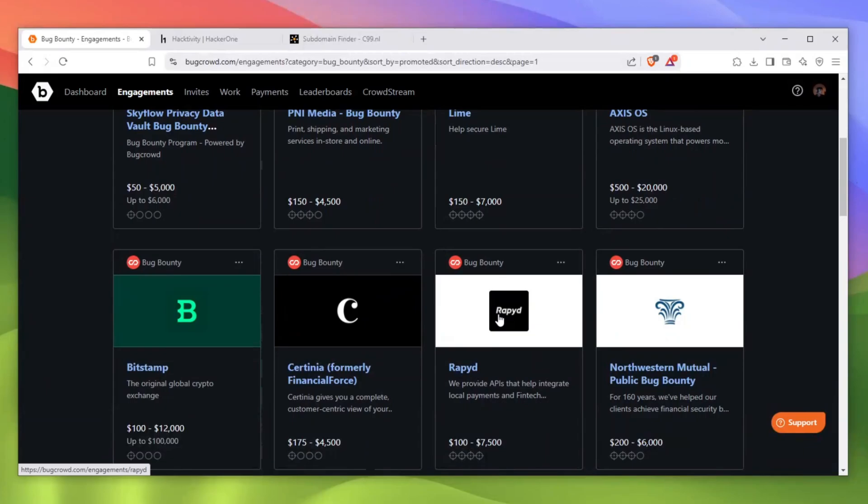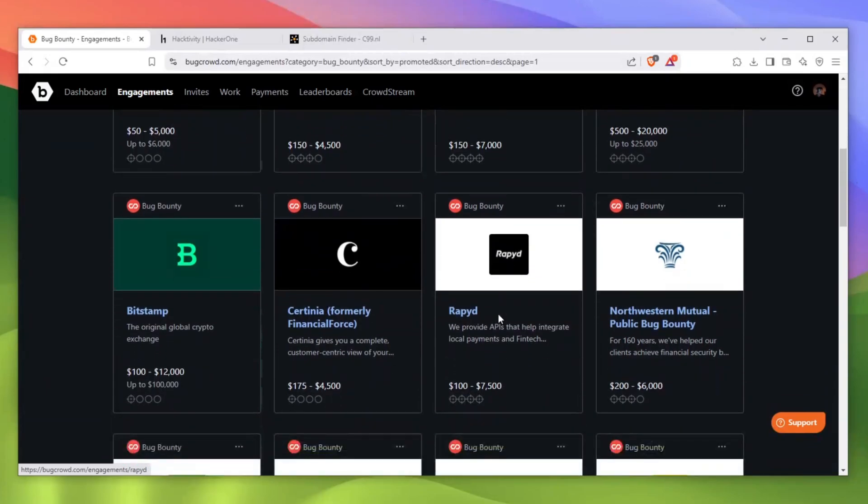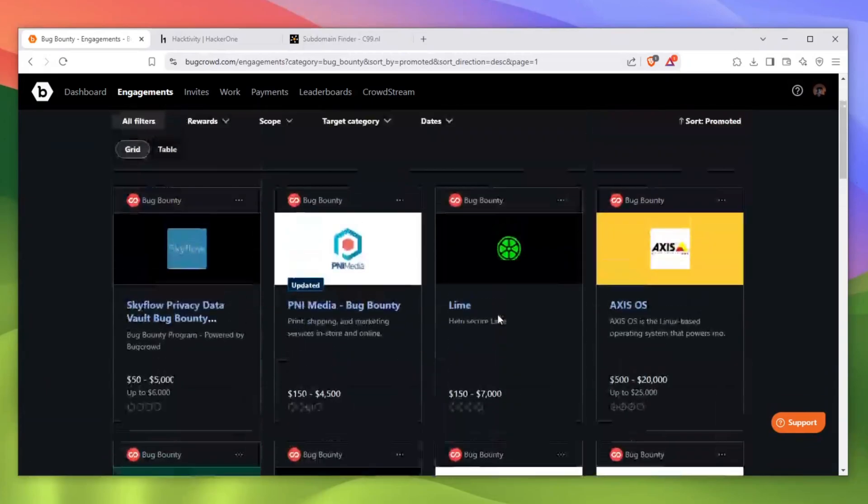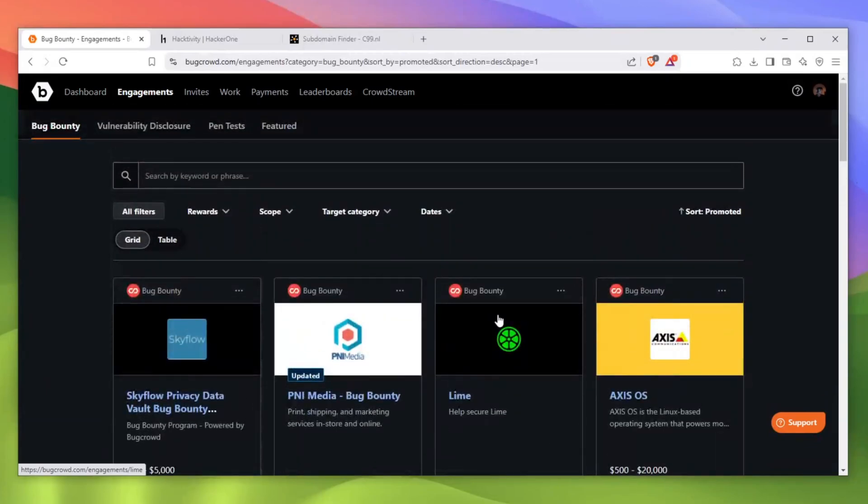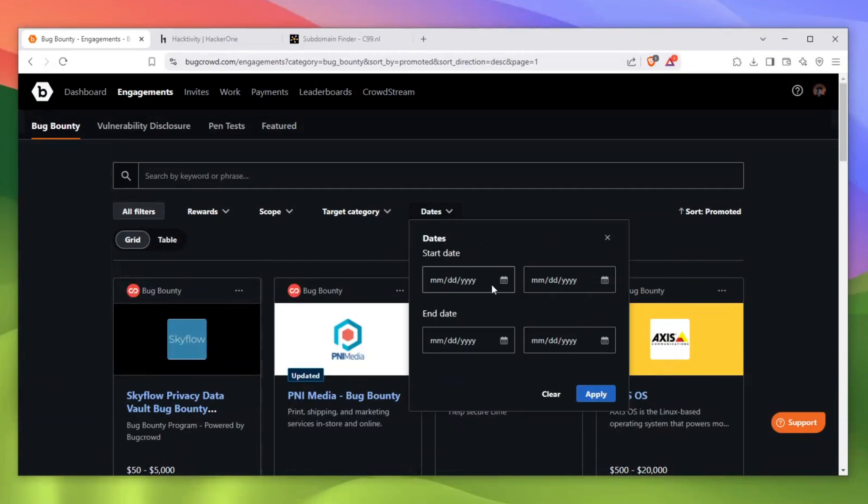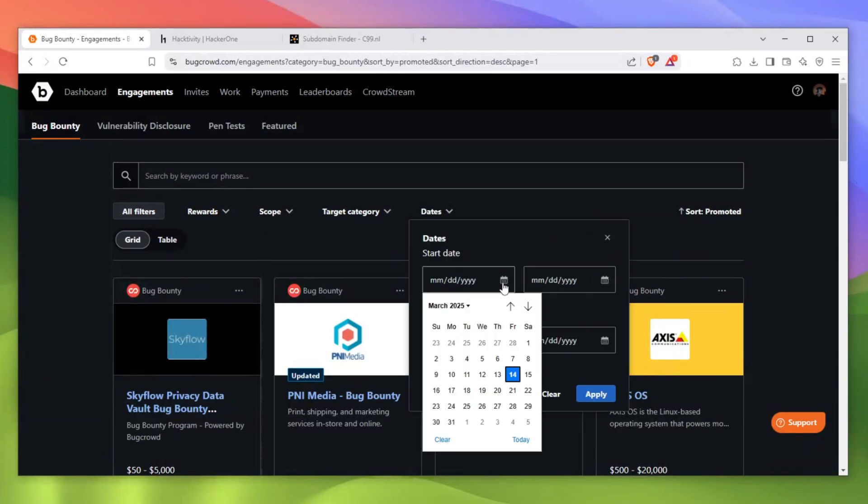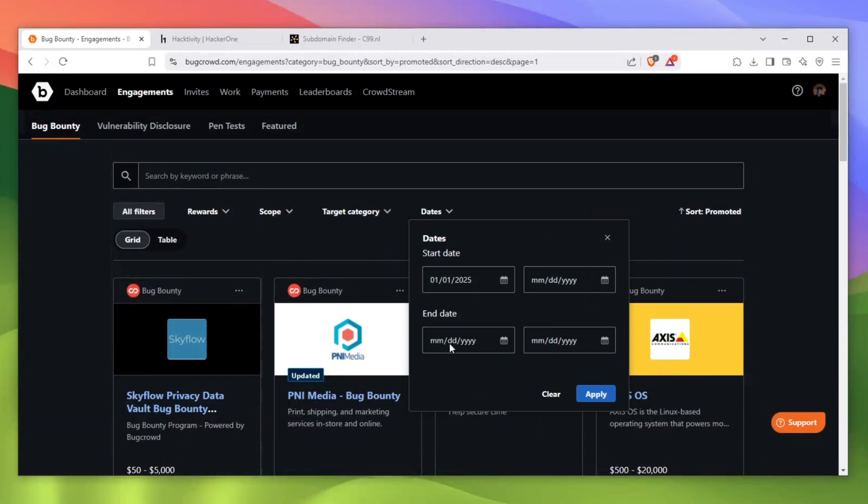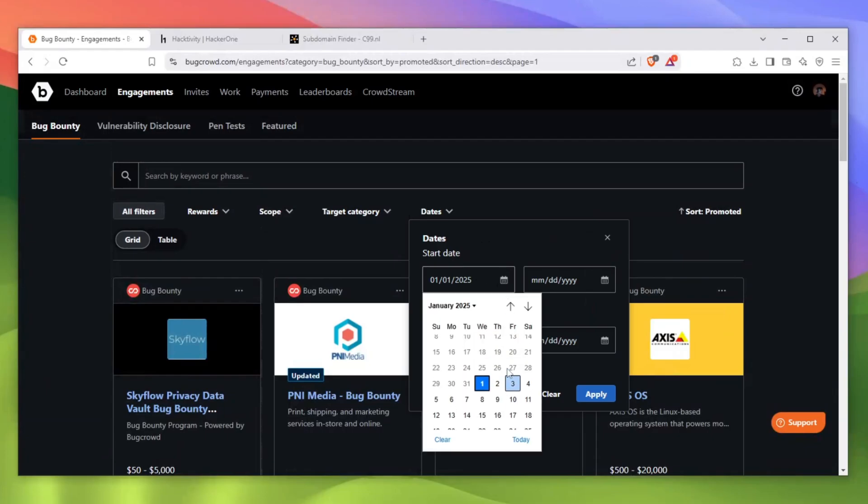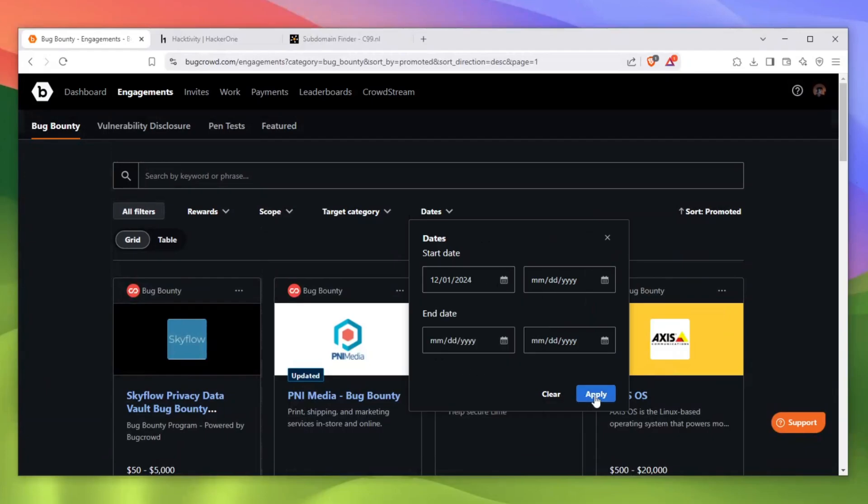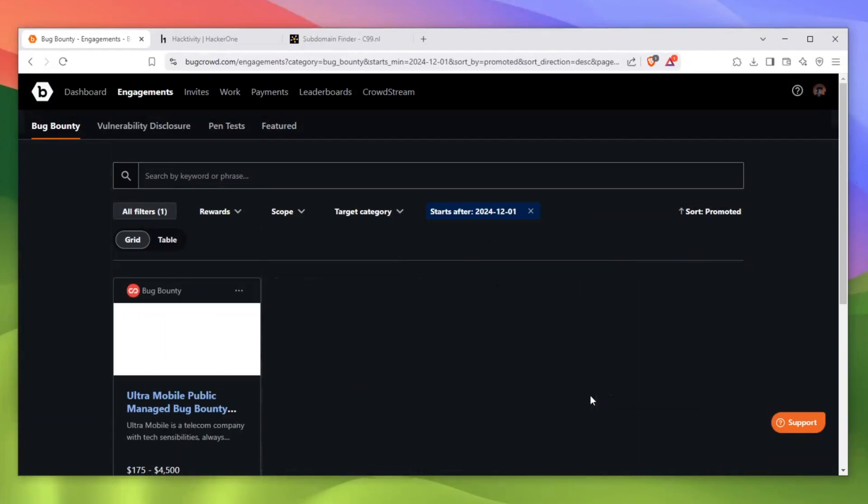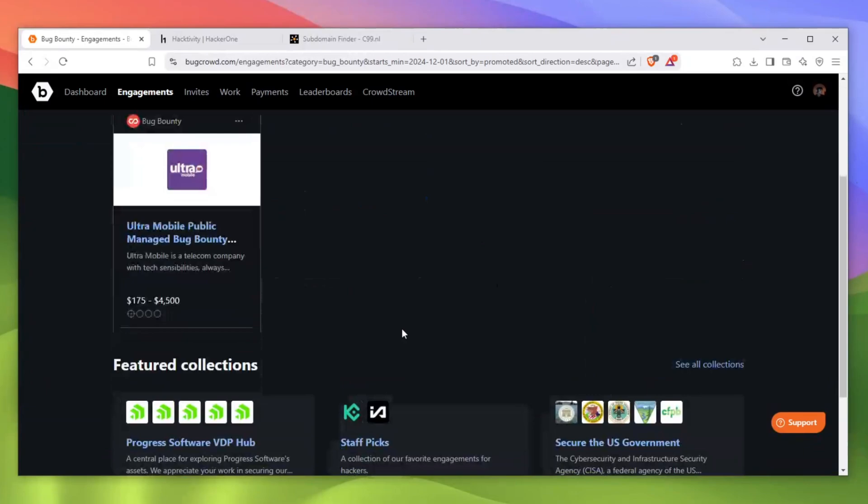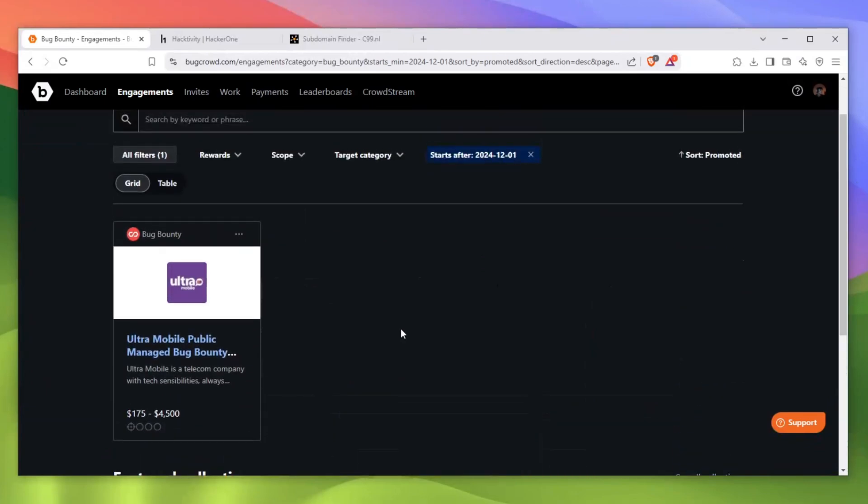Let me show you the correct way to pick the right program. I'm on BugCrowd and not on HackerOne because BugCrowd has this feature HackerOne doesn't, so I really recommend you try out BugCrowd instead. Go over here to dates and just pick a program which has enrolled recently. It doesn't have to be that recent, you can even go up until past year. We can comfortably go to February and click apply, and we can find that there is only one program which has been enrolled.